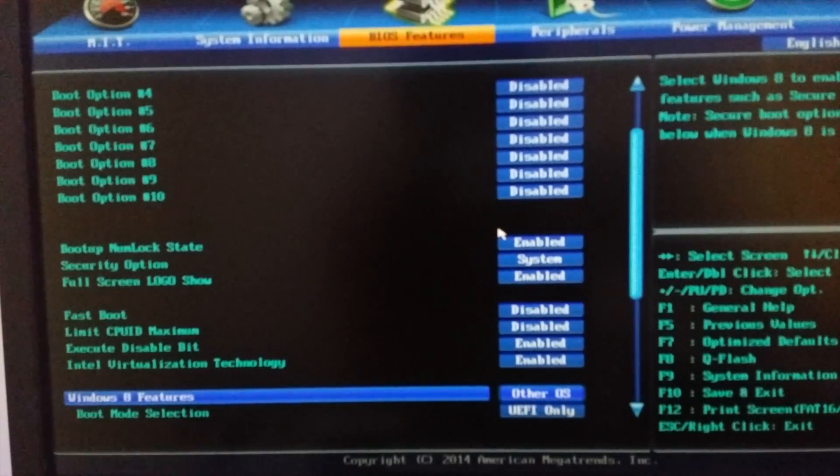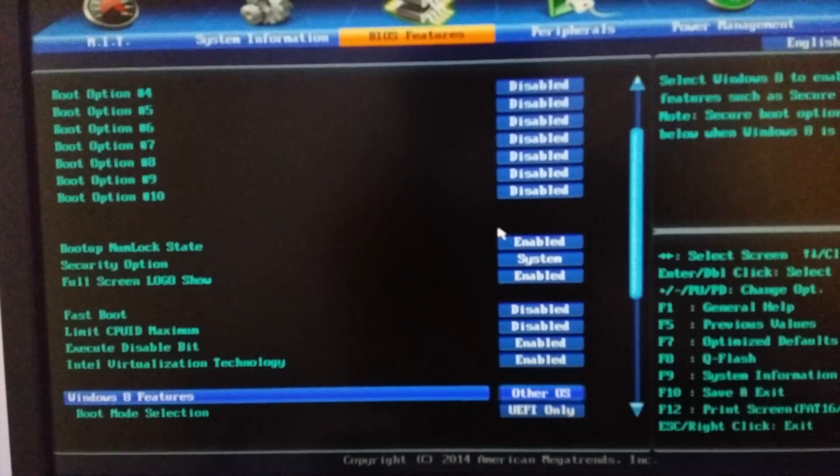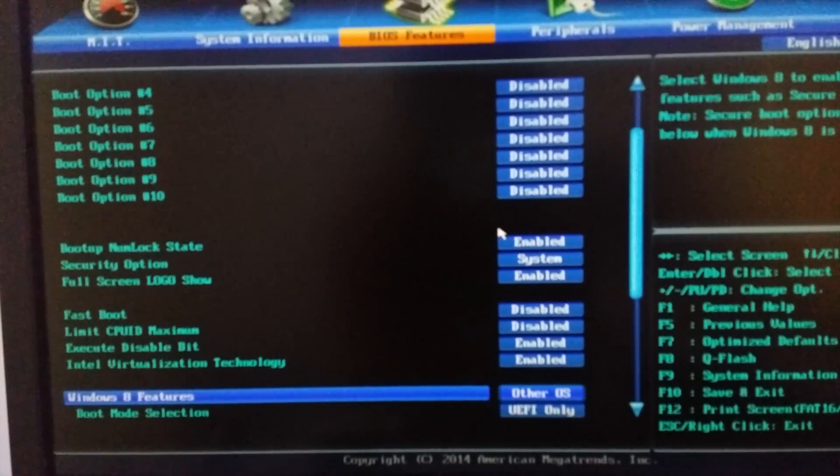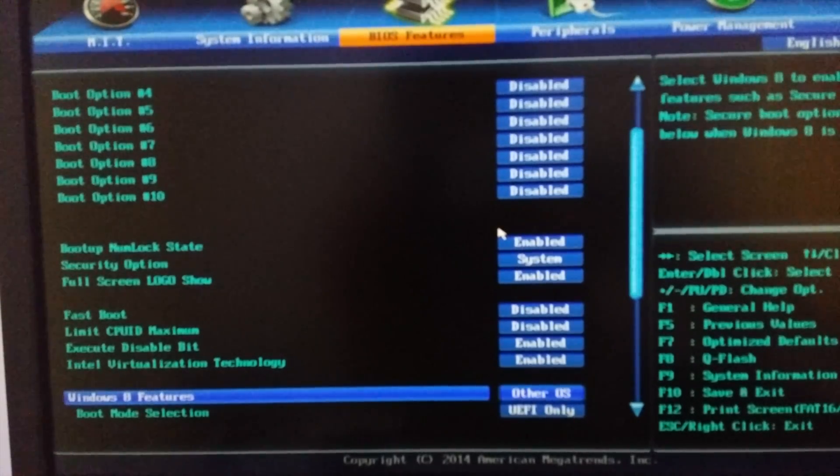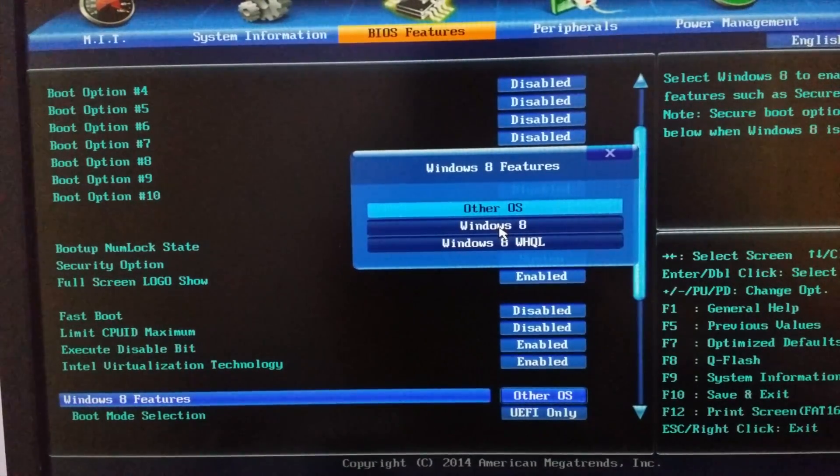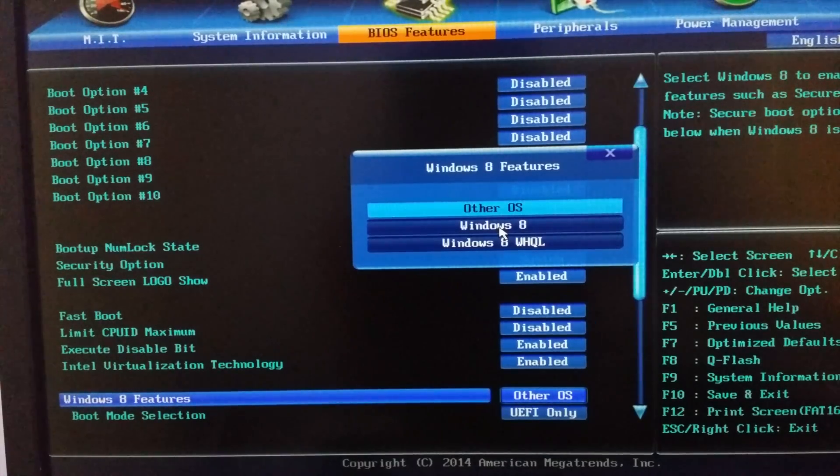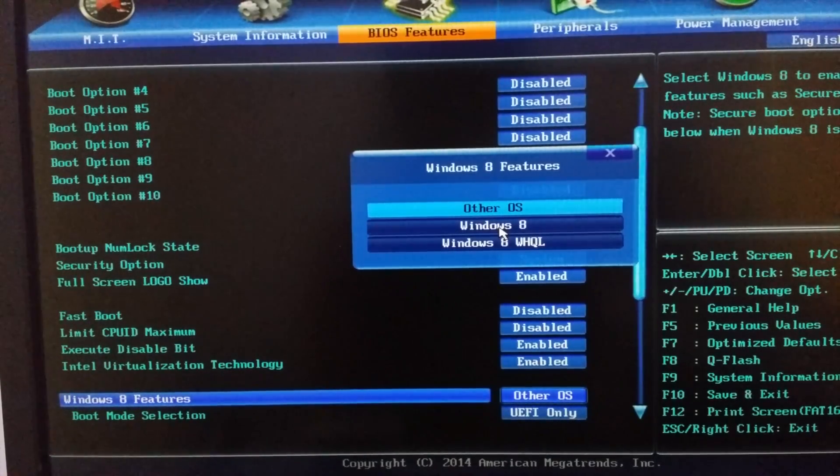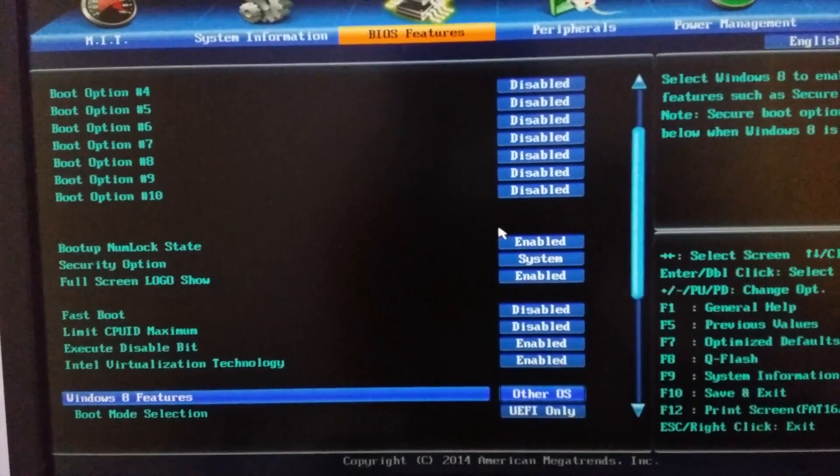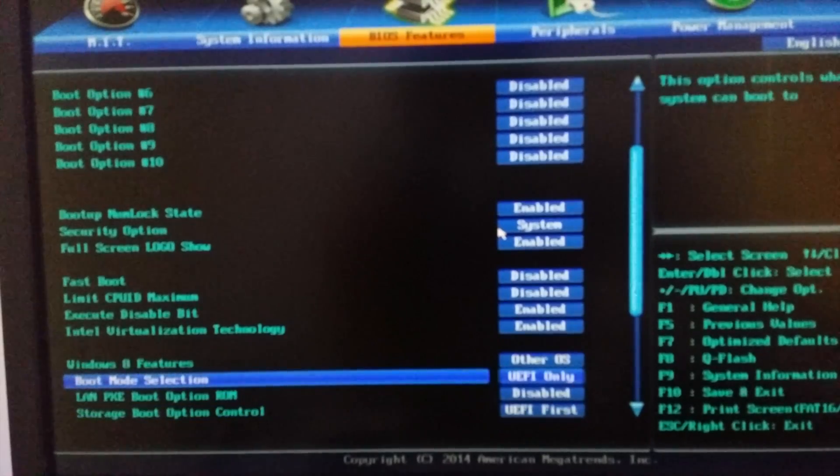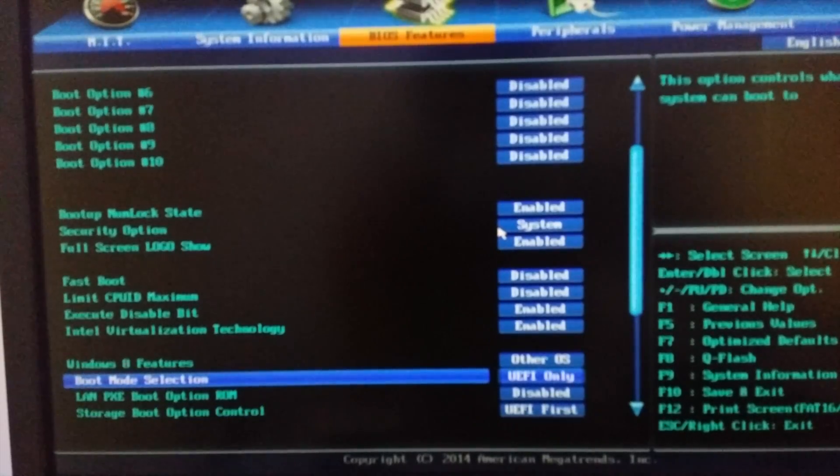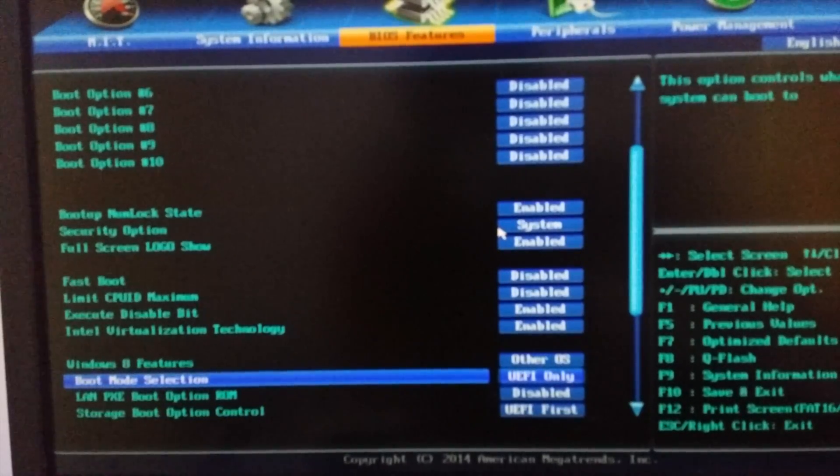In Windows 8 features, if your motherboard supports Windows 8 or Windows 10 features, select Other OS instead of Windows 8 WHQL. Then go down in boot menu. In boot mode selection, select UEFI only.